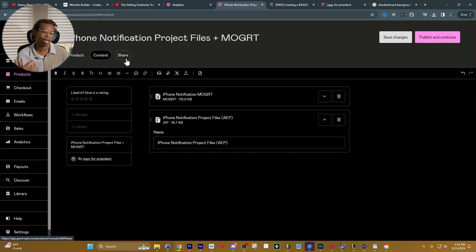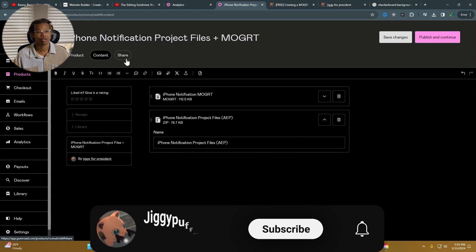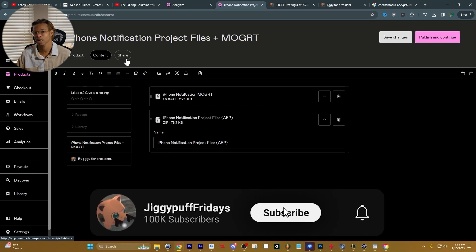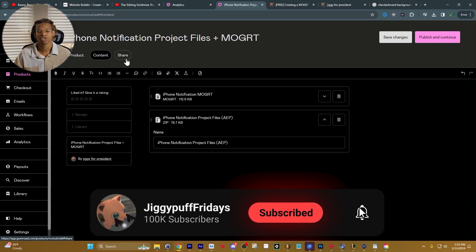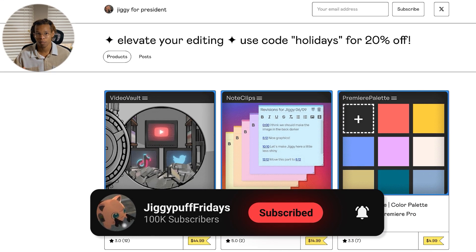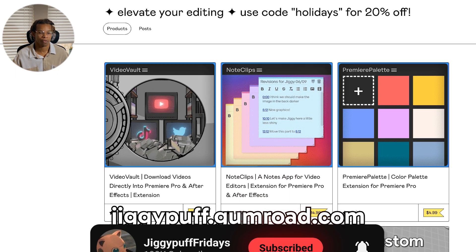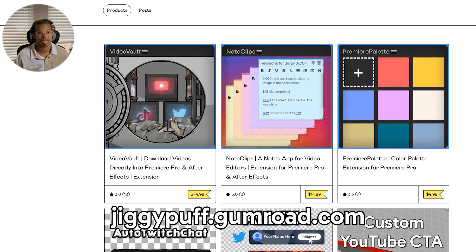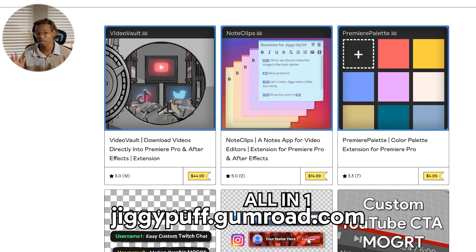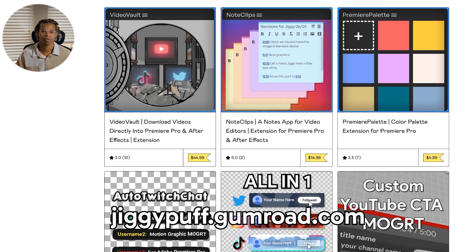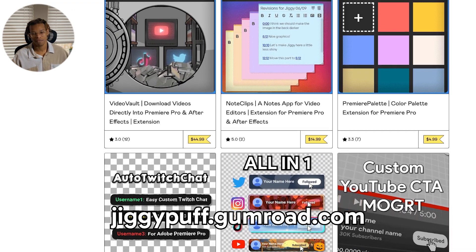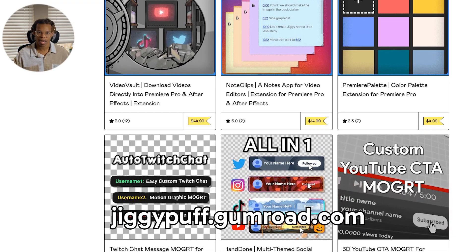If you have any other animations you'd like me to recreate as a Mogrt, comment them down below. If you enjoyed this video, please like and subscribe. I also have a shop on Gumroad that makes your workflow more efficient, with extensions that can improve your life as an editor.